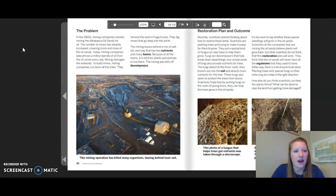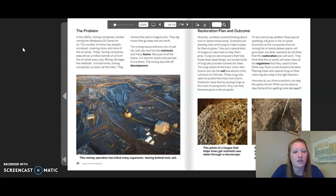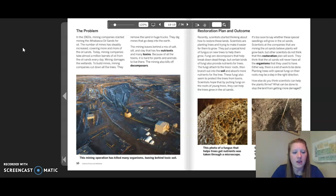The Alberta forest and wetlands food web: the arrows point in the direction energy flows. Following one path — energy from grass goes to the caribou, then from the caribou to the grizzly bear. Once the grizzly bear dies, fungus and dead matter decompose it. The problem: in the 1960s, mining companies started mining at the Athabasca oil sands for oil. The number of mines has steadily increased, and today mining companies take almost a million barrels of oil from the oil sands every day. Mining damages the wetlands by cutting down trees, removing sand, and digging deep mines.